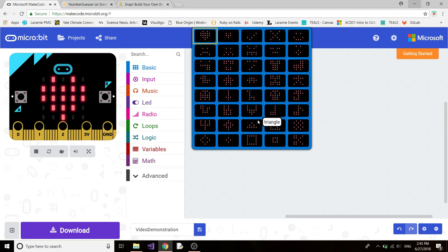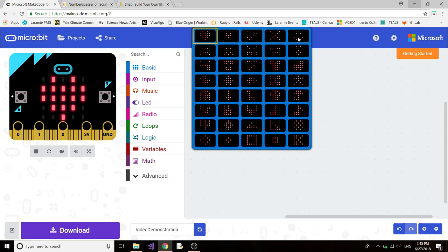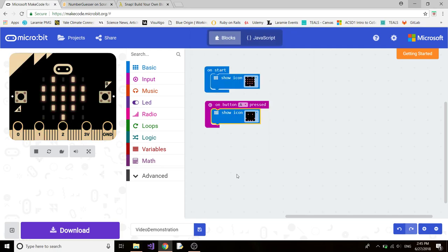Now let's click down and select another image. Let's select the happy face. So that means that when you press button A, the happy face will be displayed.